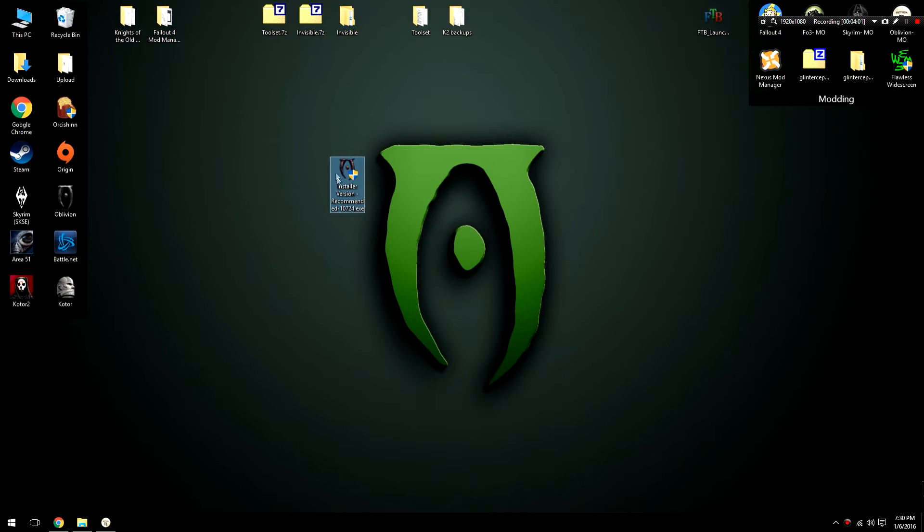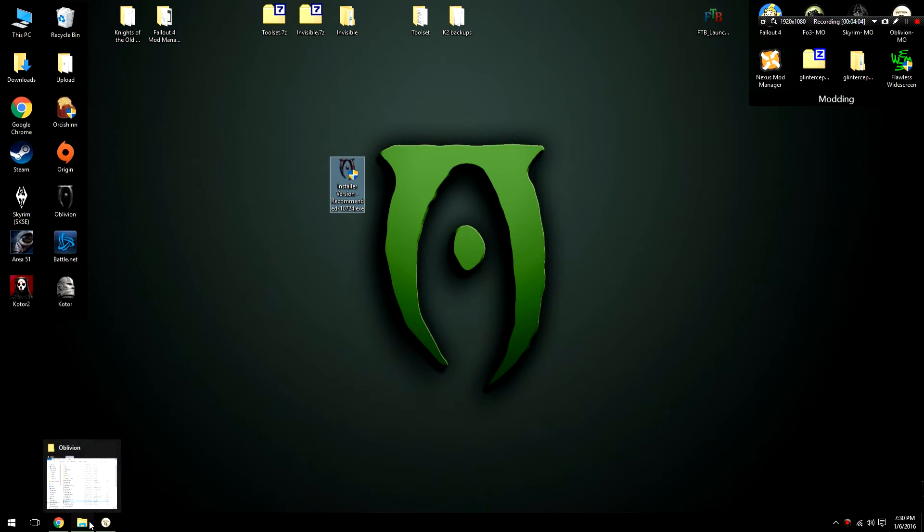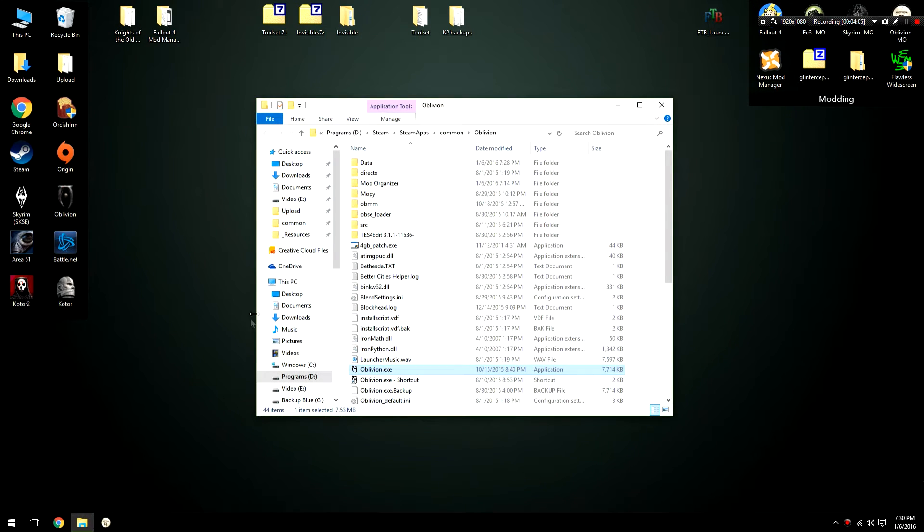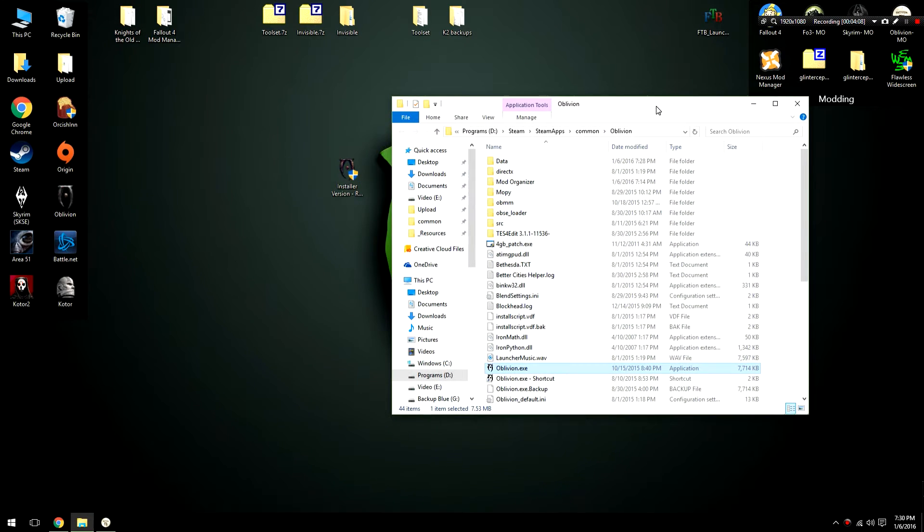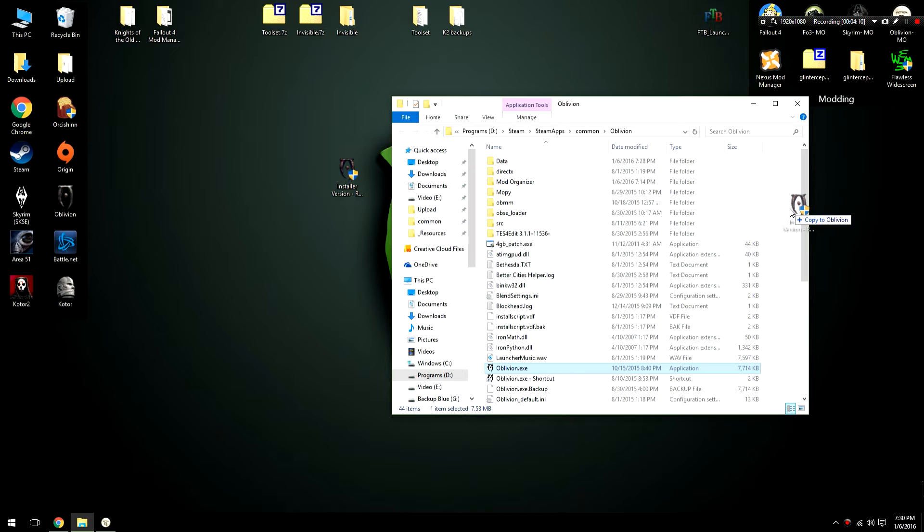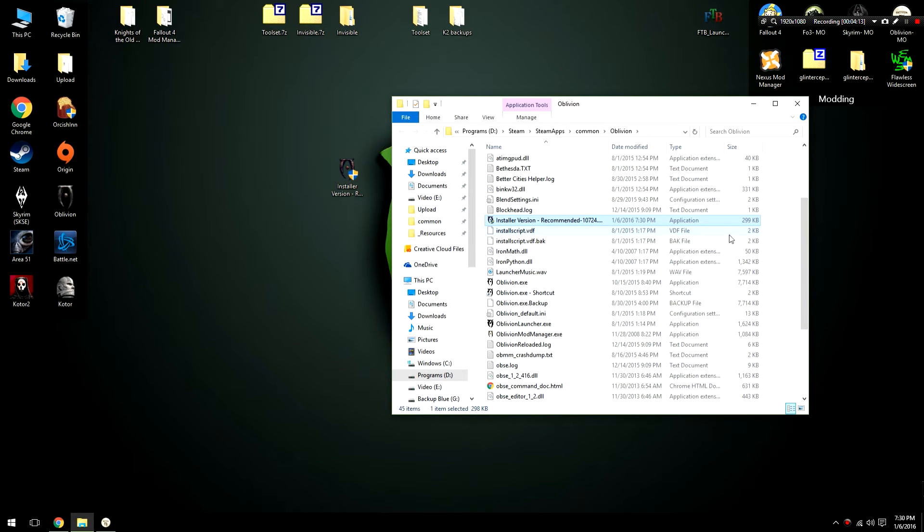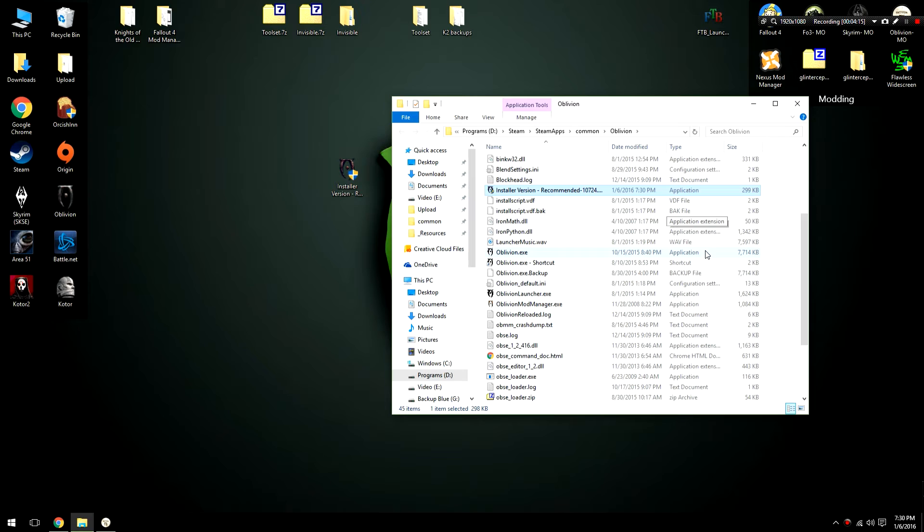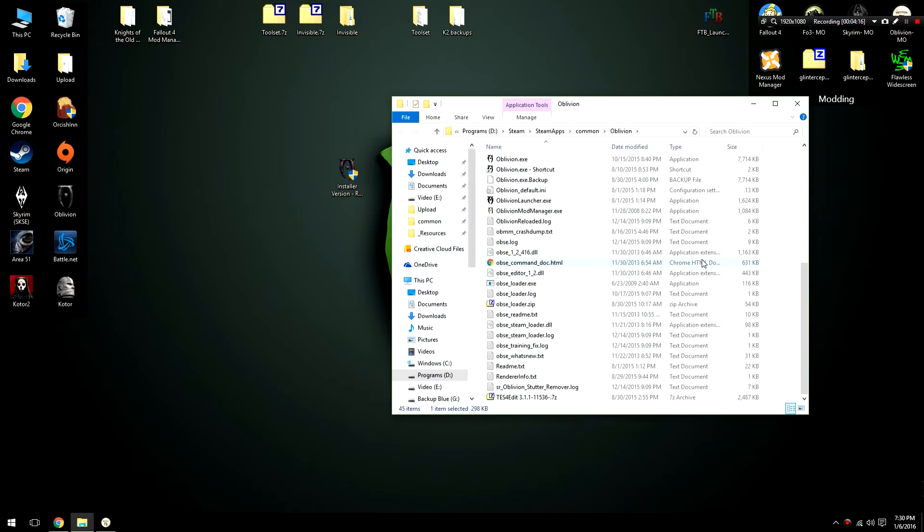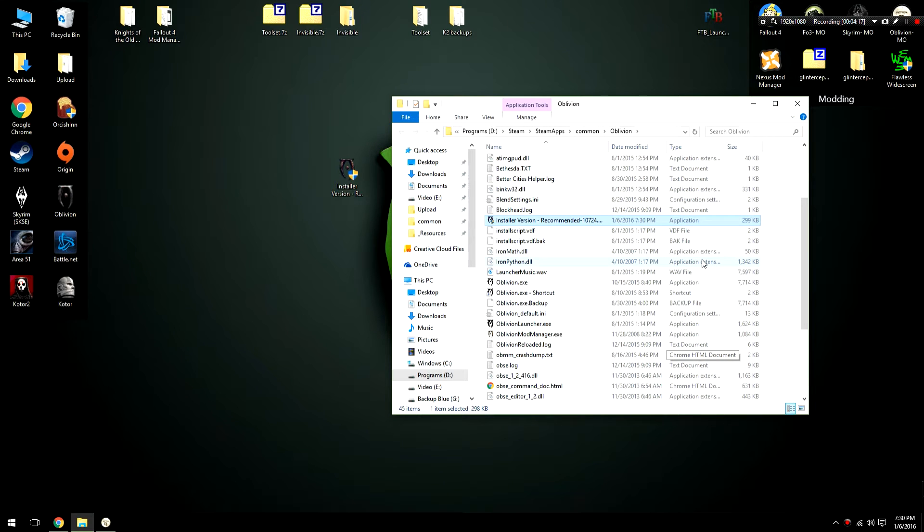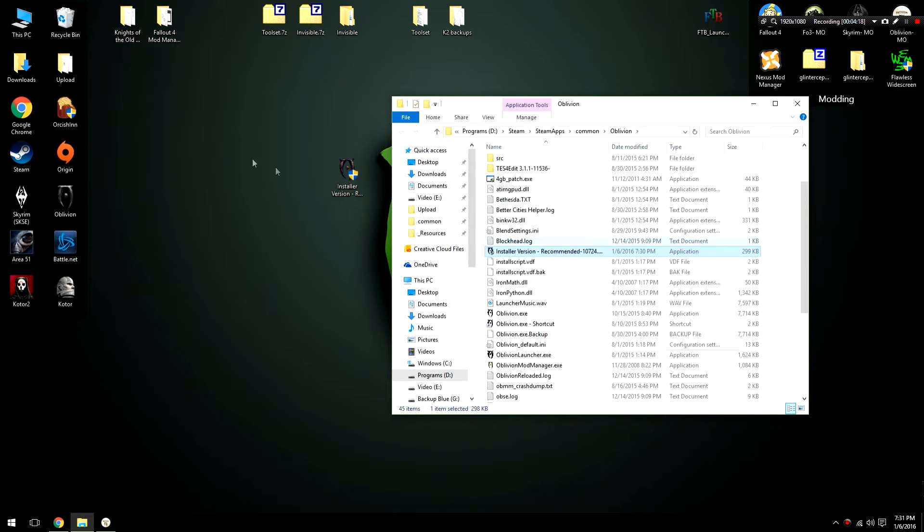What I'm basically going to do is I'm going to take this executable. I'm going to open up my Steam steamapps common oblivion folder. This is your default oblivion folder. I'm going to drag this in here. I am going to copy it in here just because then I will never have to download it again if for whatever reason my archive invalidation stops working. This is not a necessary step by the way.